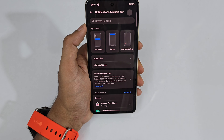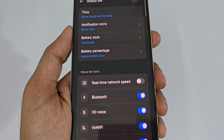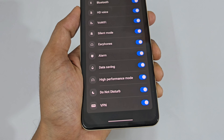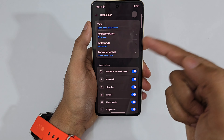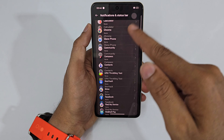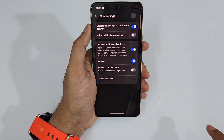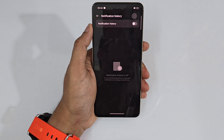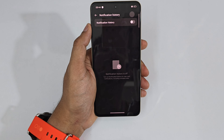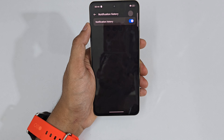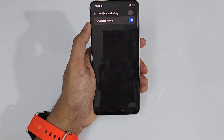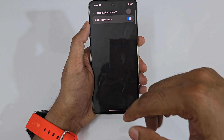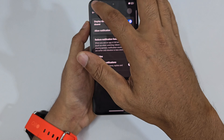Under Notifications, you can turn on Real-Time Network Speed to show upload and download speeds in the status bar. There's also Notification History in the more settings — if someone sends a WhatsApp message and deletes it for everyone, but your phone received it, just enable this switch and all notifications are stored with timestamps so you never miss one.